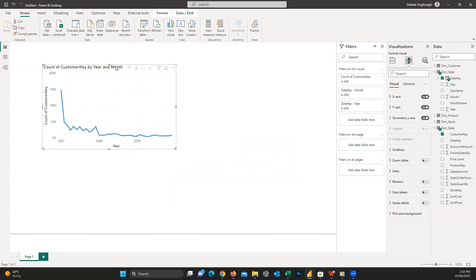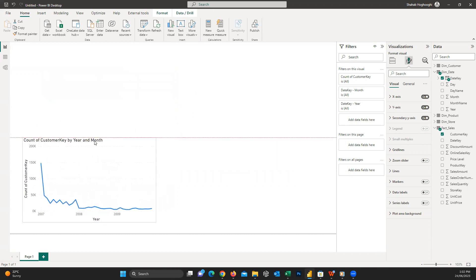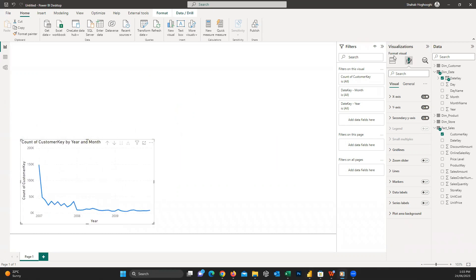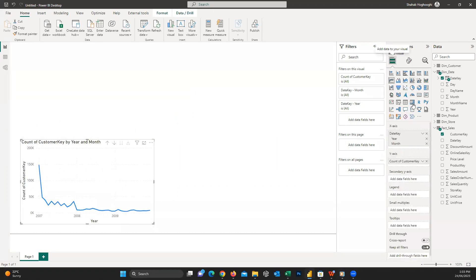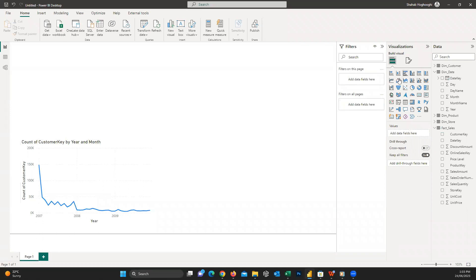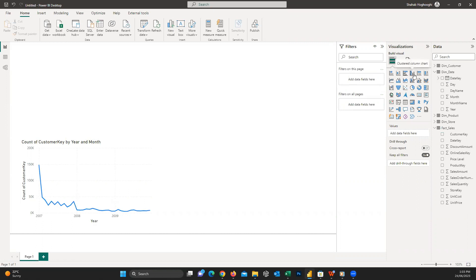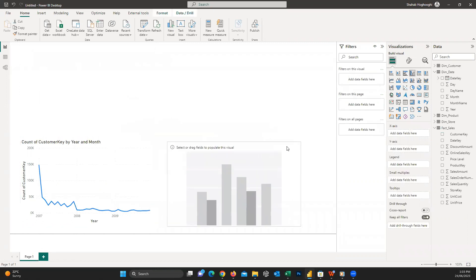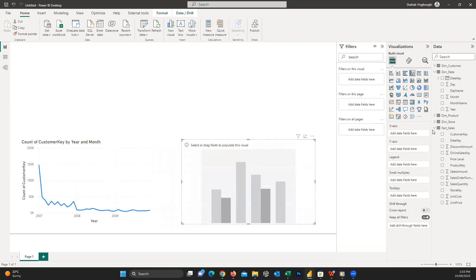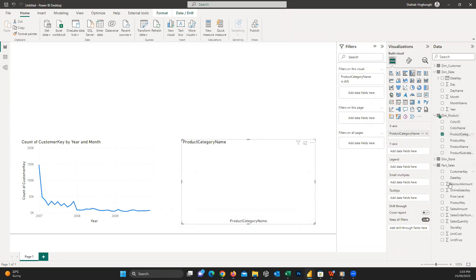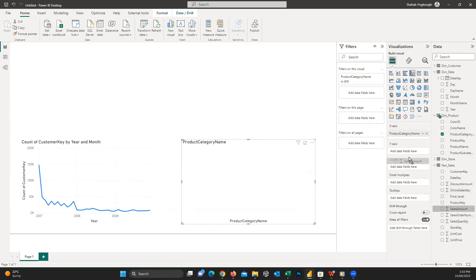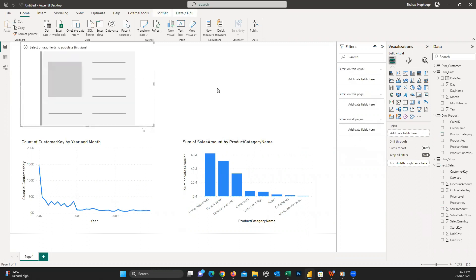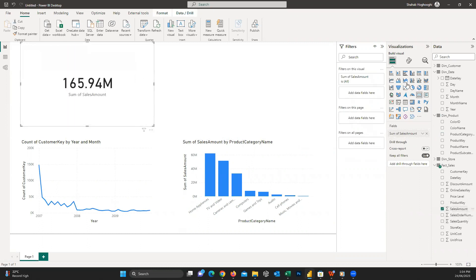You can see a bunch of different visuals here to choose and use. Line graphs are appropriate when you usually work with timelines and need to present values on different dates. Bar and column graphs are usually used when you need to show values by categories. For example, here I create a column graph and drag the product category field into the X-axis, and then sales amount into the Y-axis. So easy. We can use cards to show the KPIs. For example, I choose it and drag the sales amount into it.